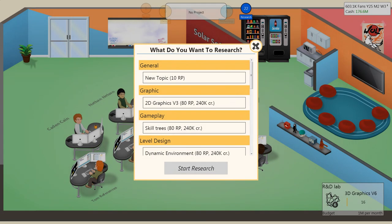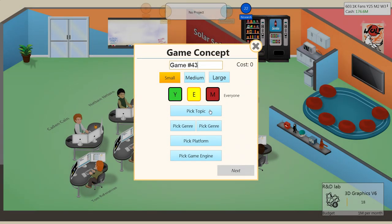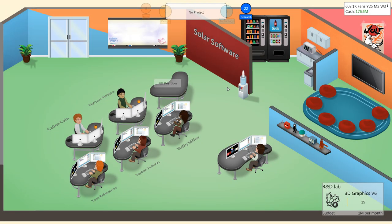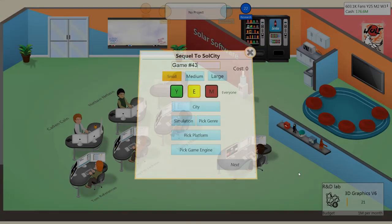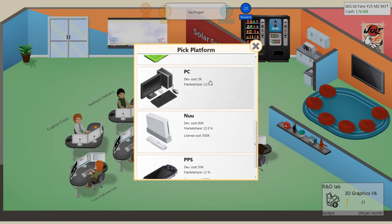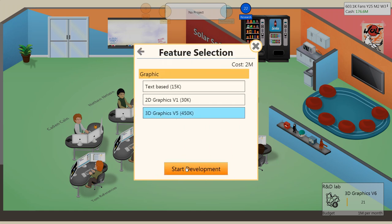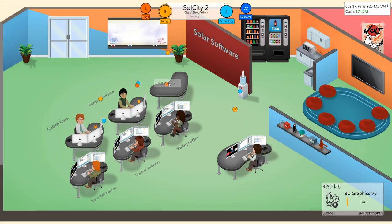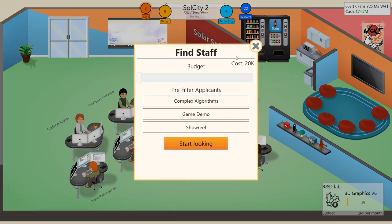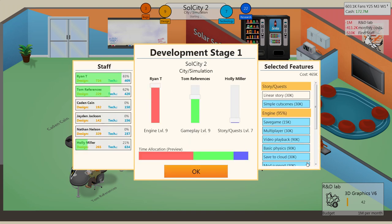Now let's work on developing a new game. No. Let's do a sequel. Soul City? That works. It'll be a large game on the PC for Doomsday Supreme. 3D graphics version 5. We'll also fill this position as well. Complex algorithms. Oh, shoot. I forgot to do a budget the last time. Hey, we still got a nice person, so it was definitely worth it anyways. Alright, let's do 510. City simulation. Pretty much all of this is going to stay the same. I will have Holly rather than Tom, though.